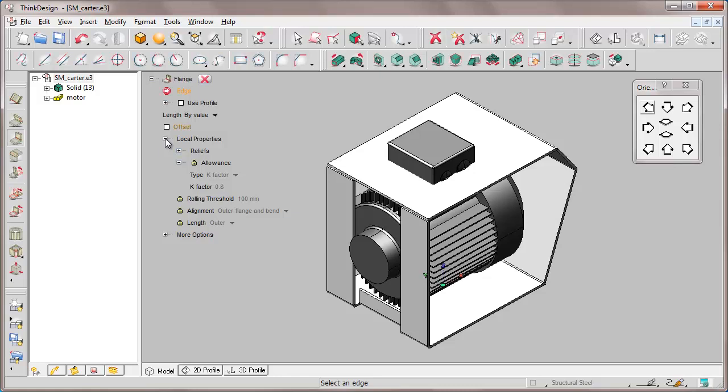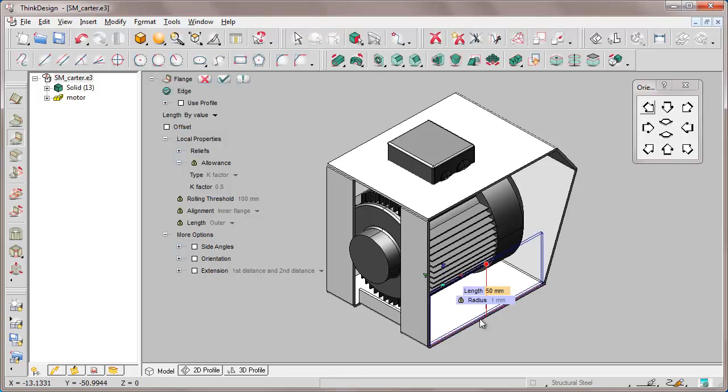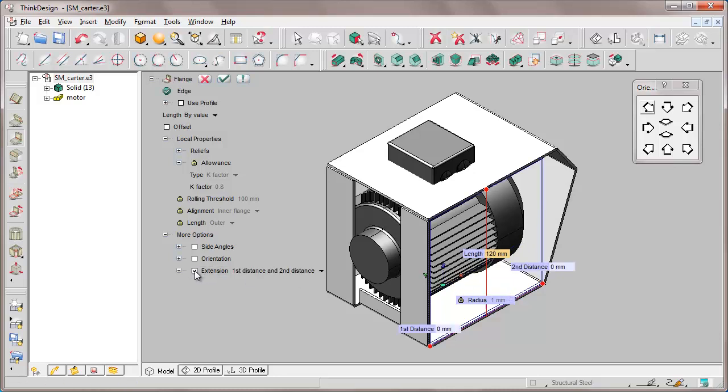We click on local properties and more options and set the length to 120 mm. Wishing to insert some distances from the extreme points of the selected edge, we use the extension option.